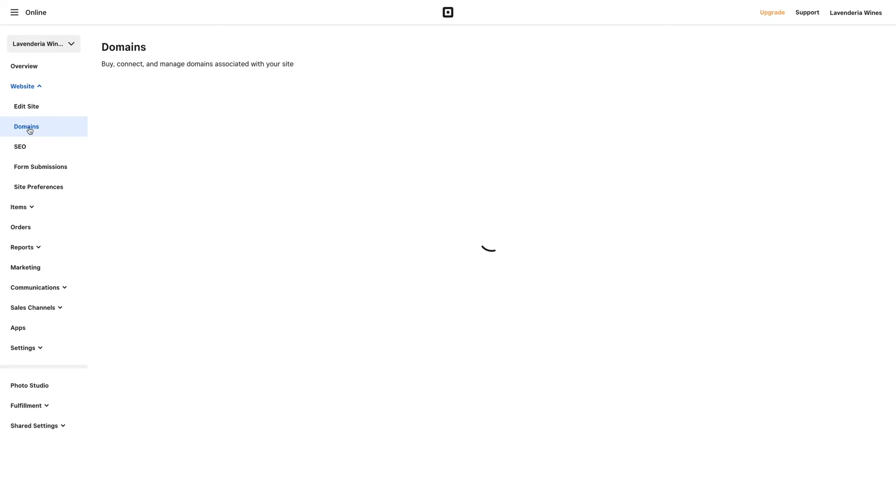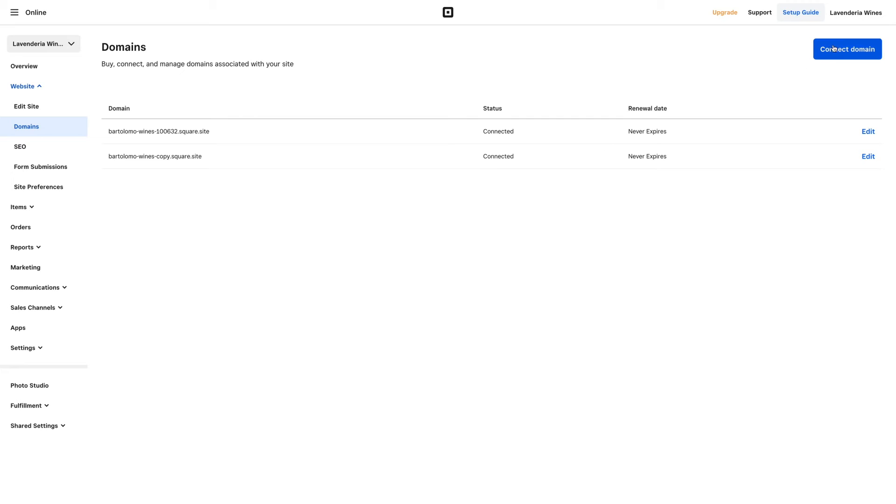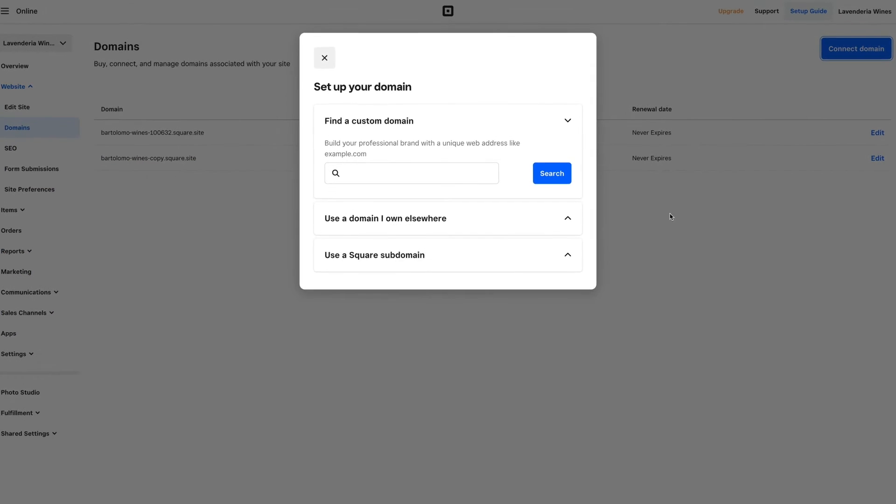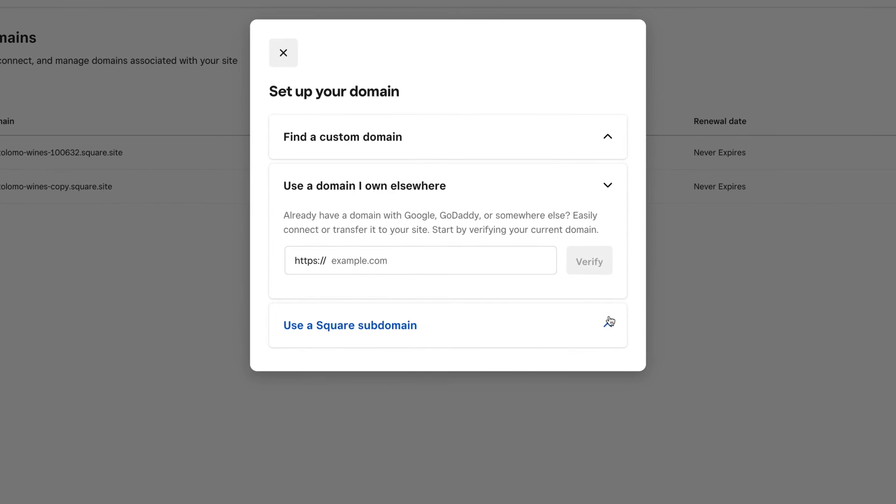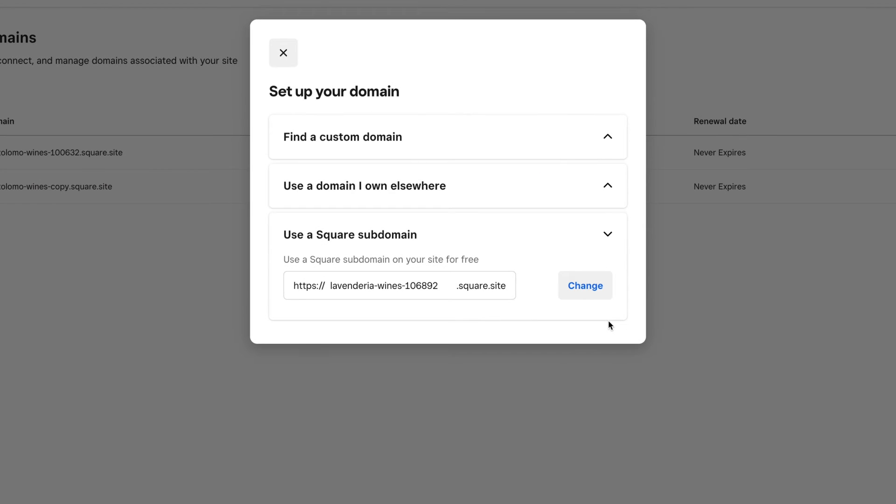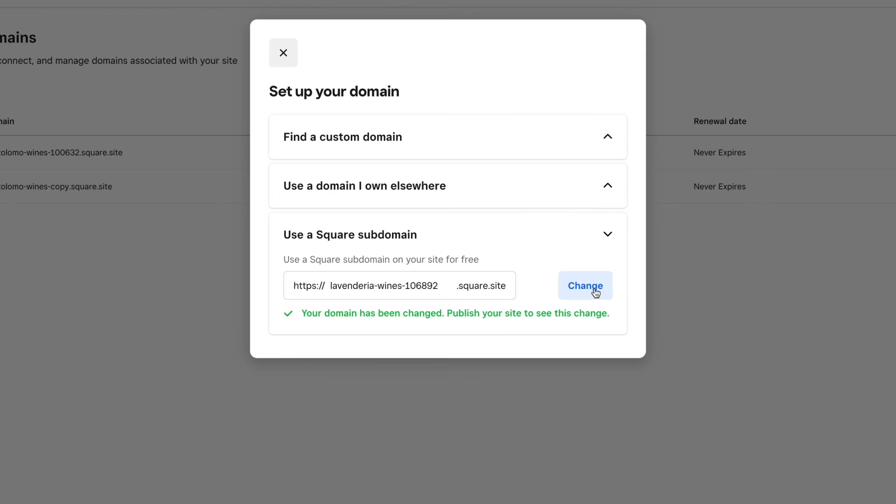Add a custom domain to your site. Remember your online brand starts with your web address. Be sure to update your address to an existing domain or purchase a custom one through Square.